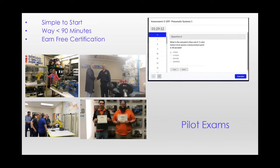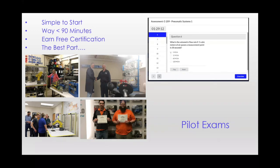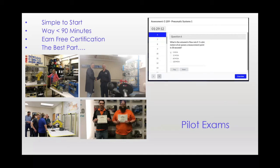But here's what else is in it for participating schools and industrial employers, and this is the best part. The exam results produce what we call a prescription for improvement, highlighting the competency areas in which the exam taker could benefit from training or from additional education.